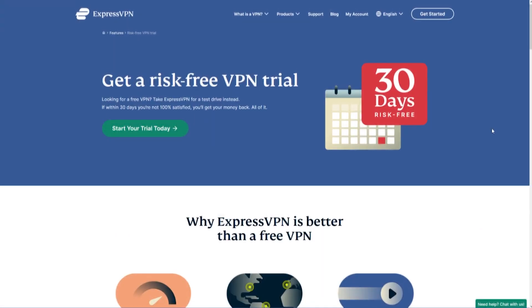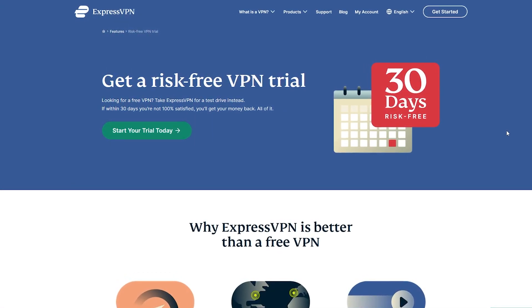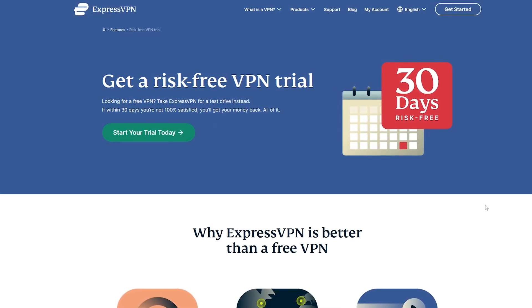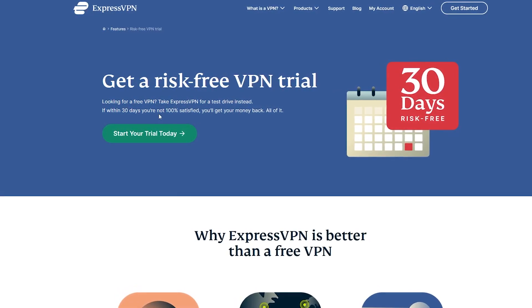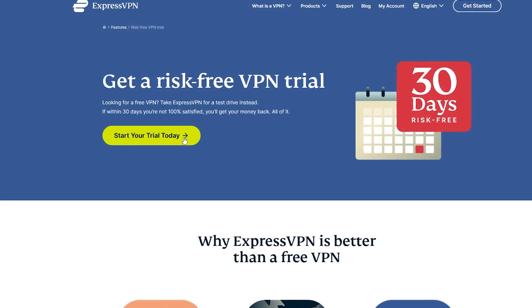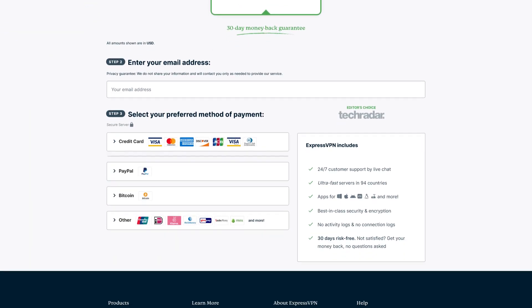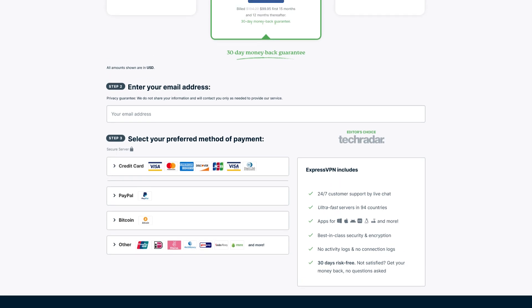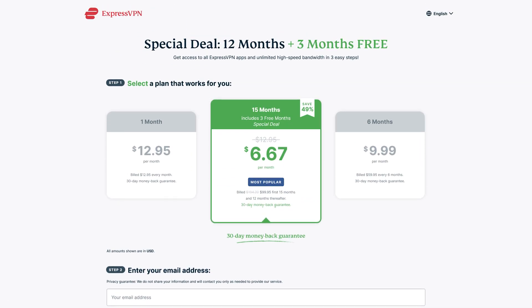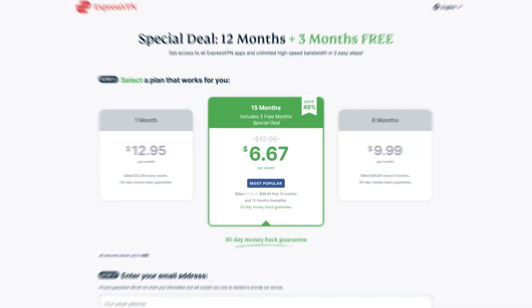It's easy to set up ExpressVPN and get your 30 days risk-free. Here's a step-by-step walkthrough that will have you ready in minutes. Head over to ExpressVPN's free trial page — I'll put a link down below — and select 'Start Your Trial Today.' Then choose your subscription plan length and enter your email address and payment details. It's worth noting that longer plans work out much cheaper per month.